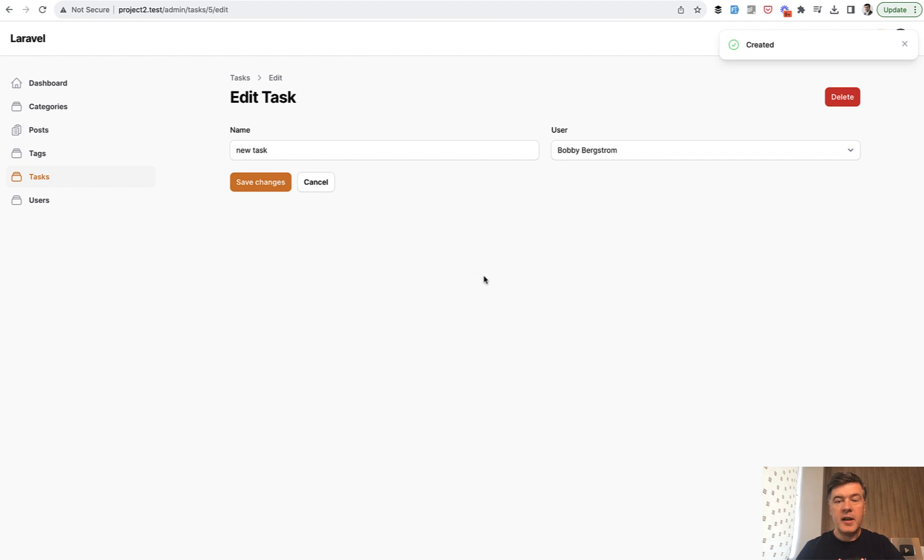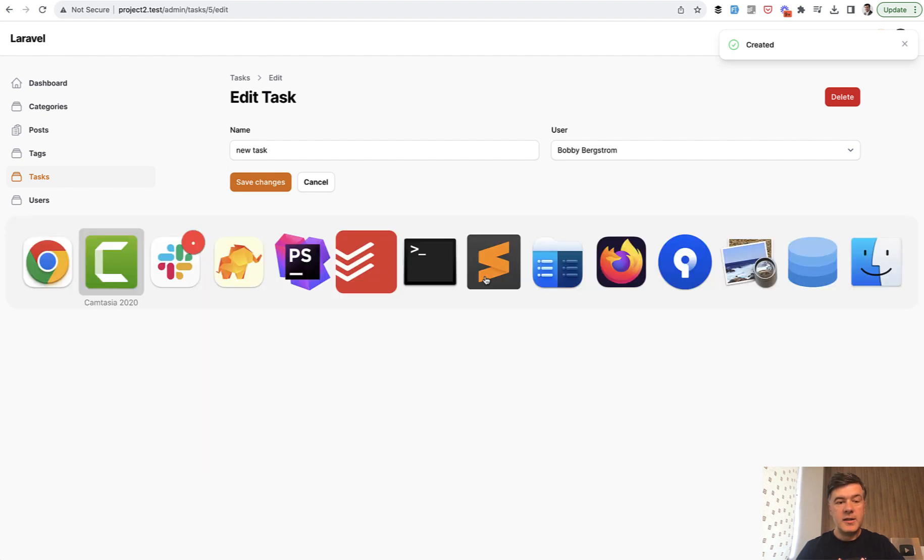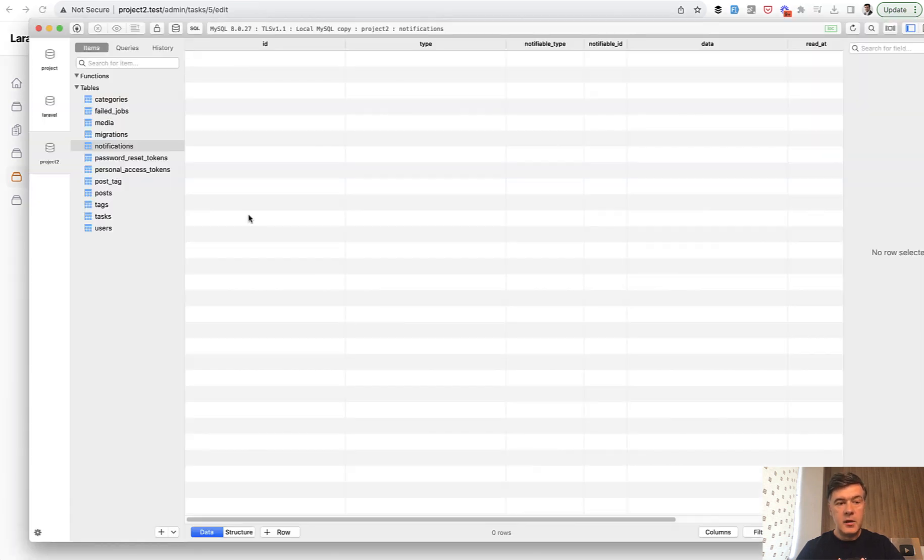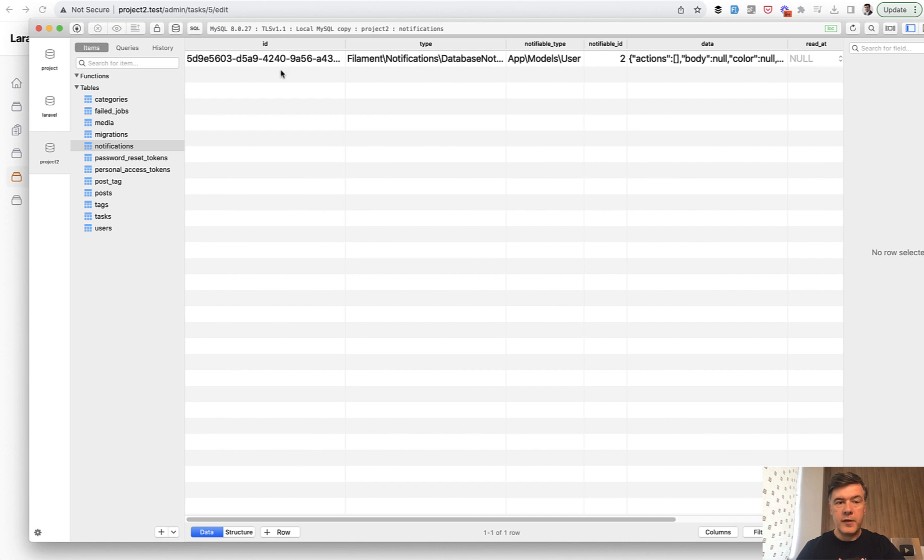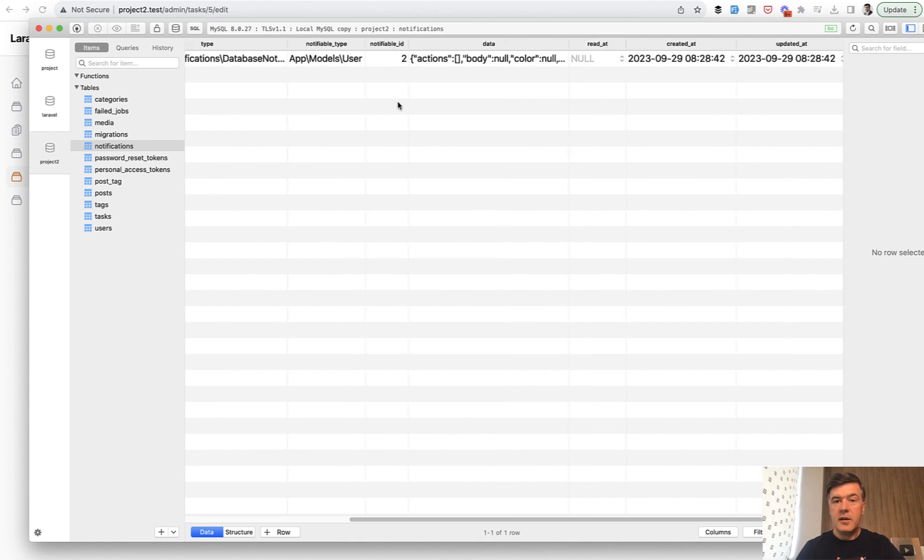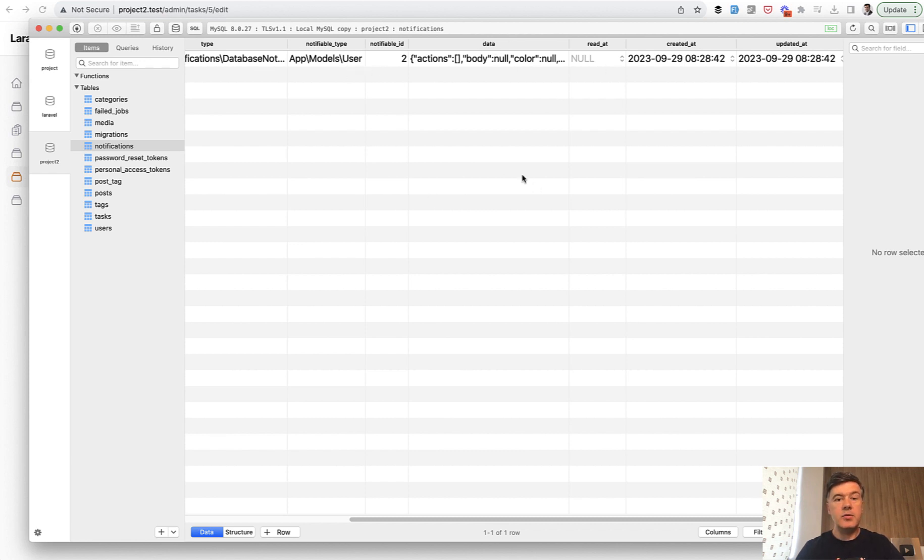Everything is fine, and now in the database we have a database table notifications which we refresh, and we have a new database notification. It is assigned to notifiable type user and ID 2, so user ID 2 with some data, and it is unread.